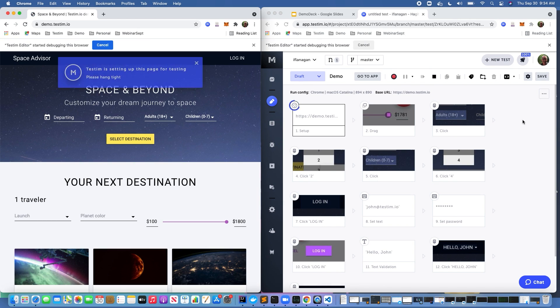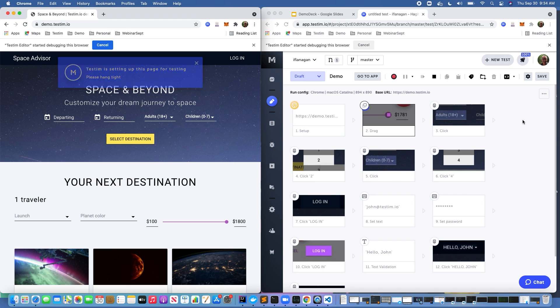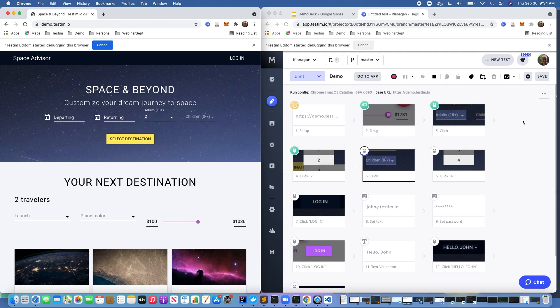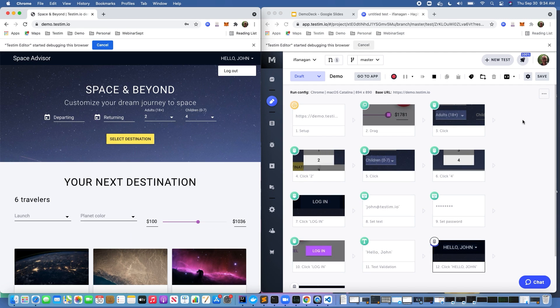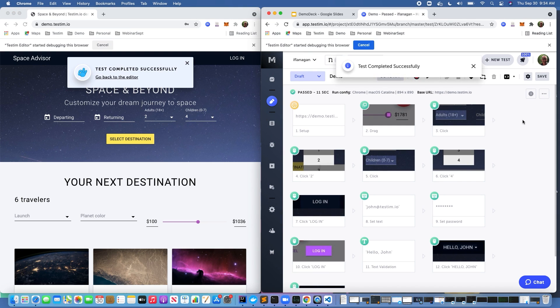So we can see here that we've recorded a nice login flow. We'll go ahead and play this back. If we're using a conventional tool like Selenium, creating a test like this might take an hour or two. As you can see here, we've reduced that to about a minute. And as you can see, the test completed.